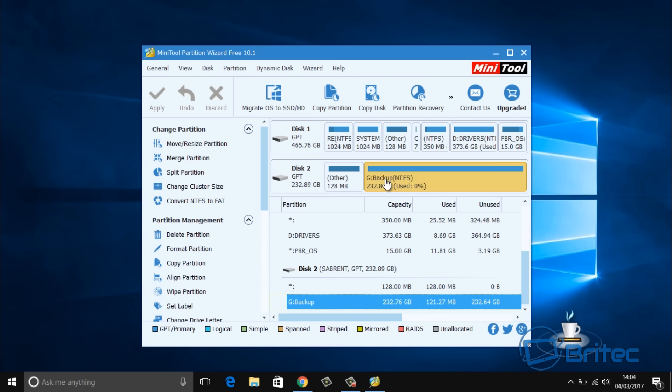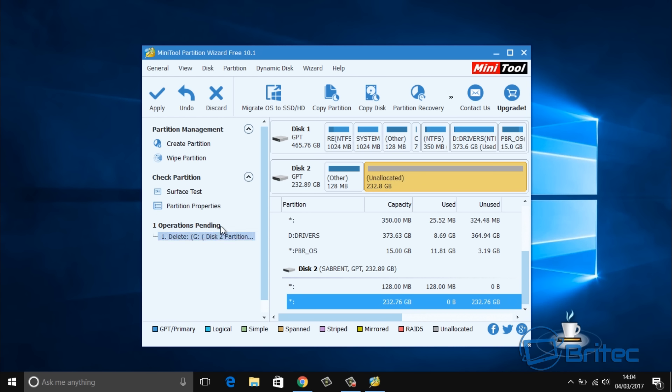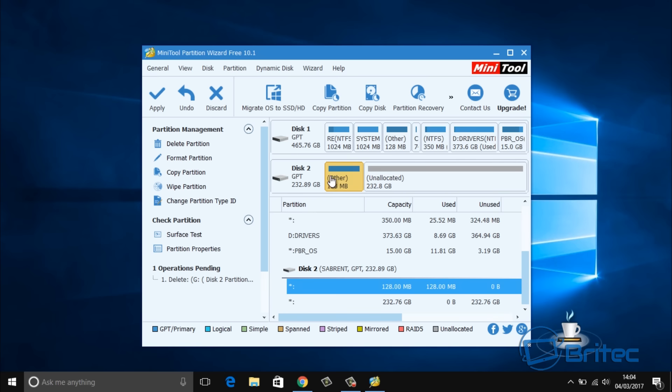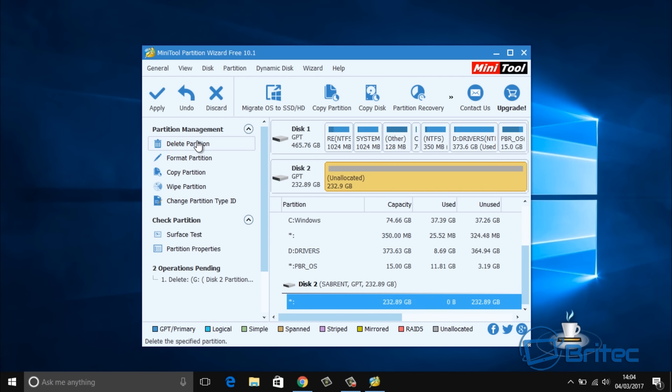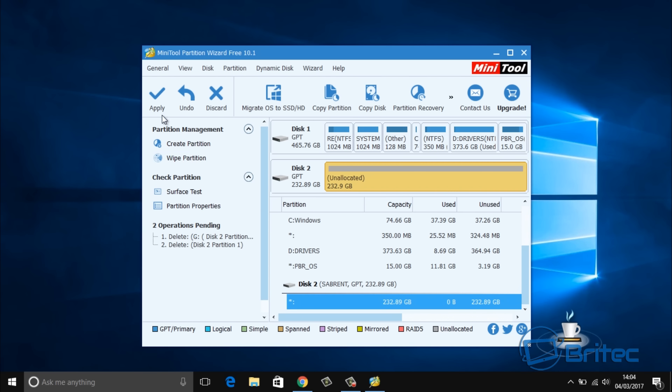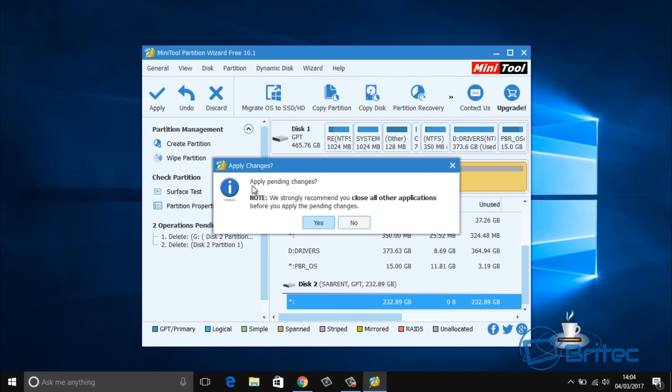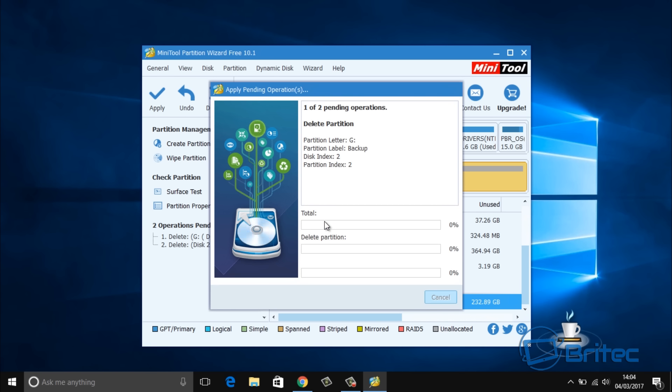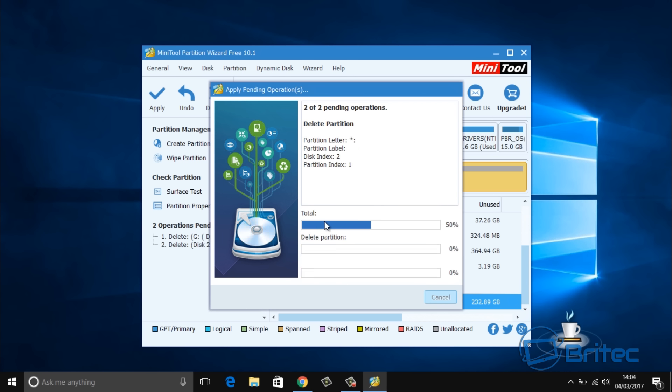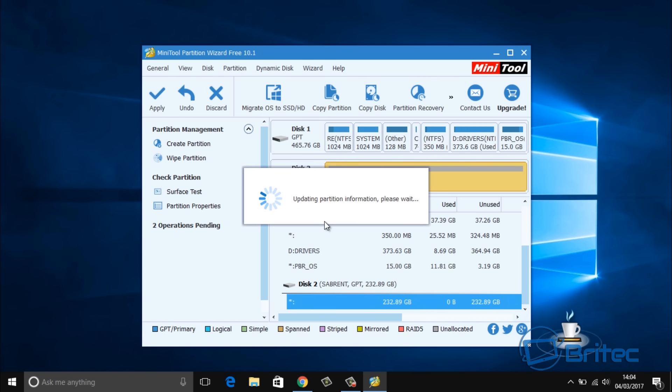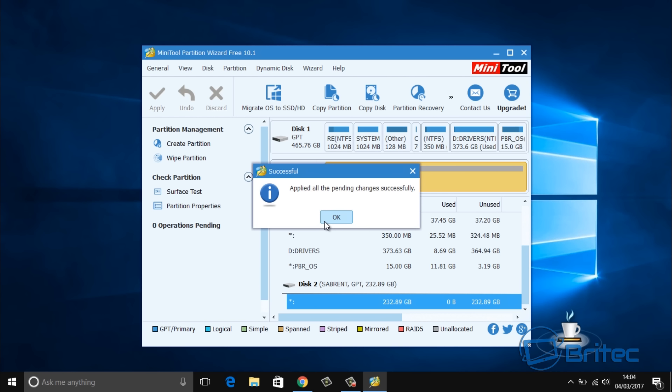I'm just going to remove this, so I just click on these and delete the partition. Just apply that and this will then wipe the drive. As you can see it's just unallocated space. We'll just let that update.